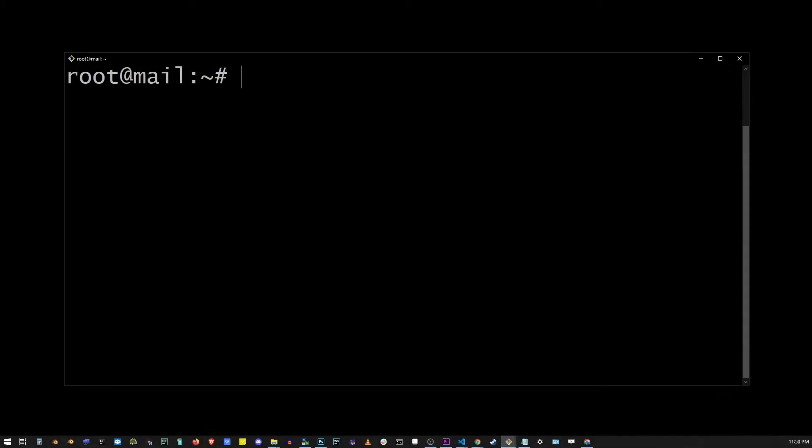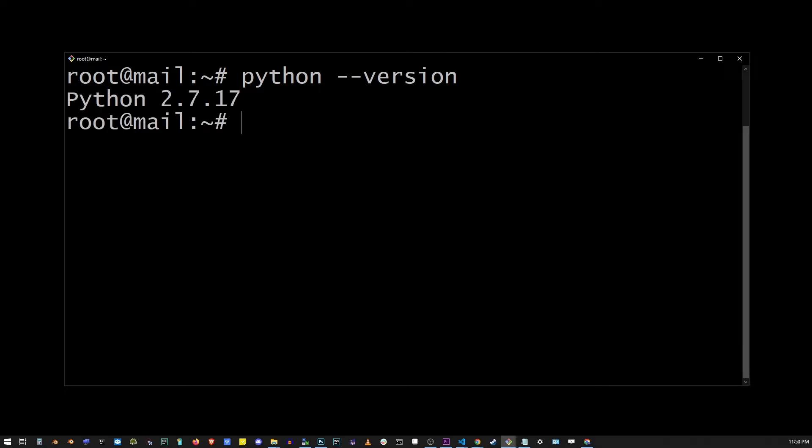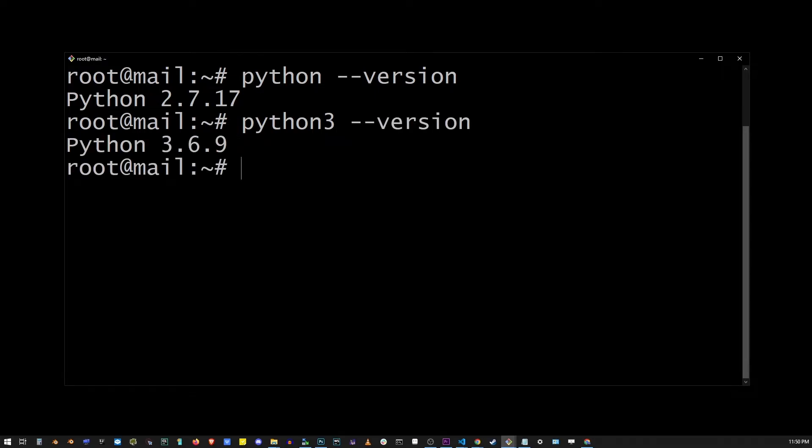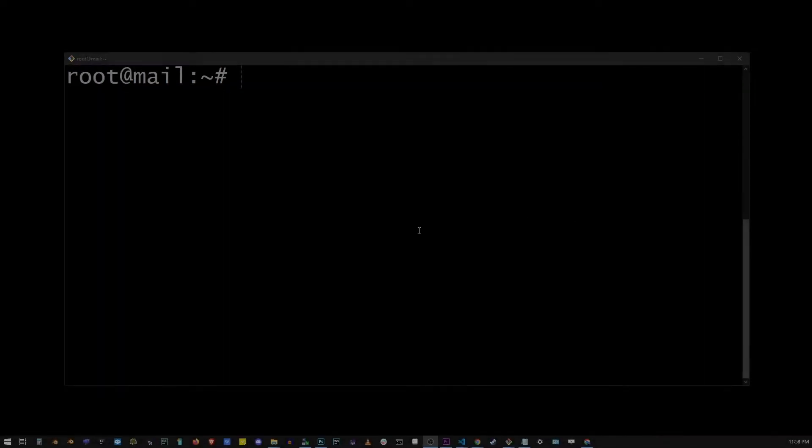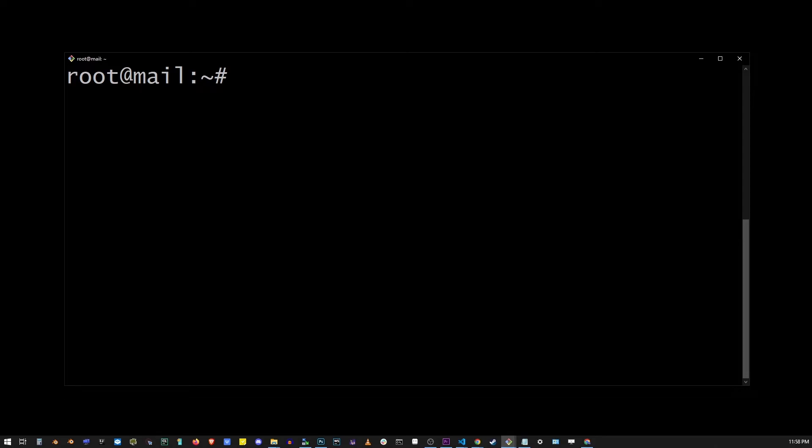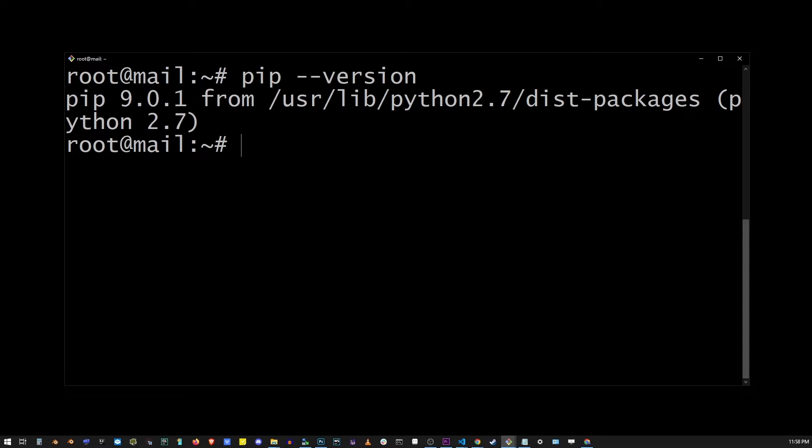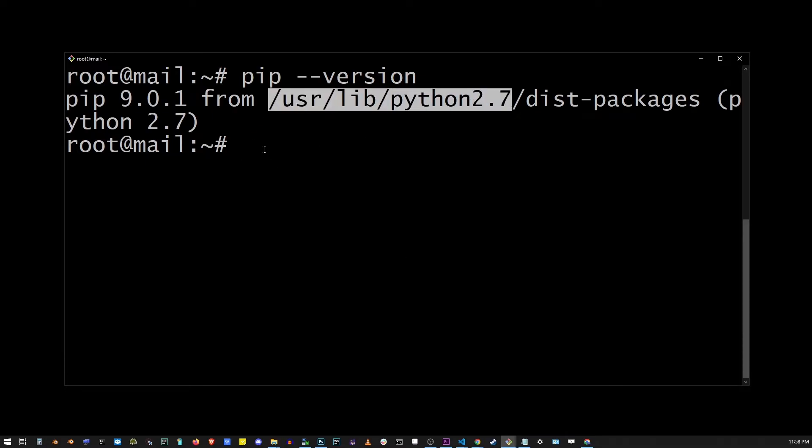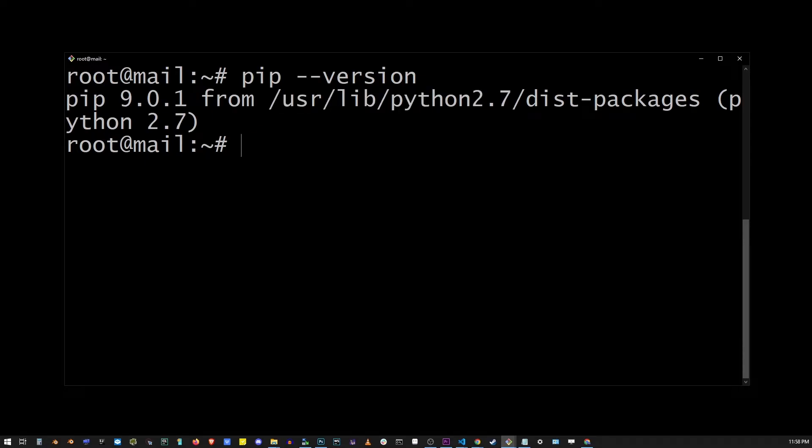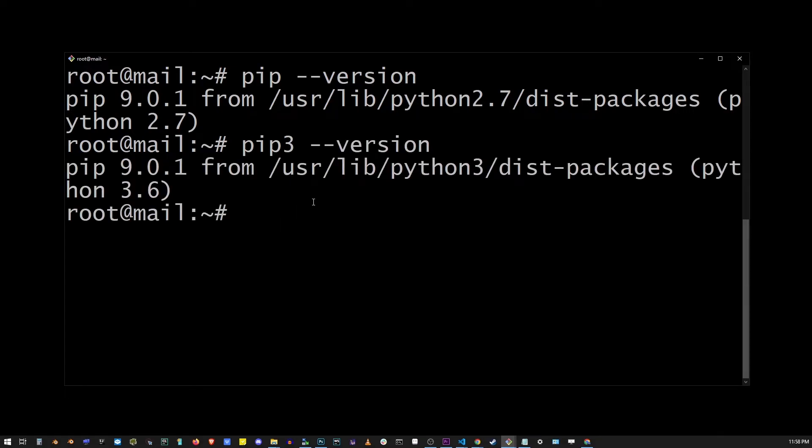So let's check the version of the Python command. Here in my case, it's 2.7, and my Python 3 command produces version 3.6. And also my pip version is going to return Python 2.7, and my pip 3 command version is going to return Python 3.6.